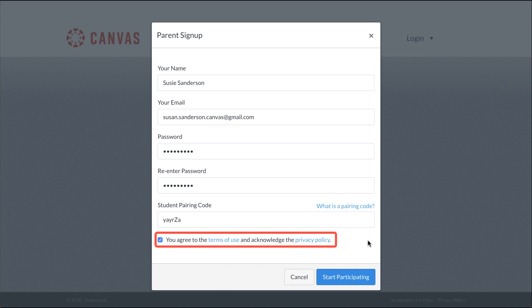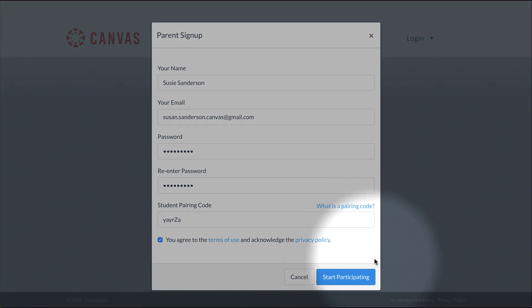Once you've entered this information, click the checkbox to indicate that you agree with the Canvas Terms of Use and Privacy Policies. Then click the Start Participating button.